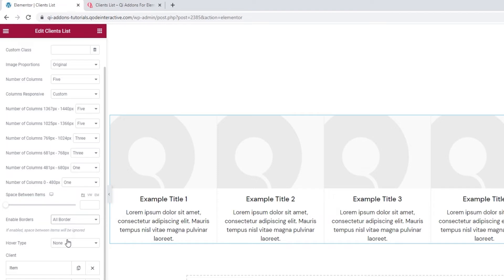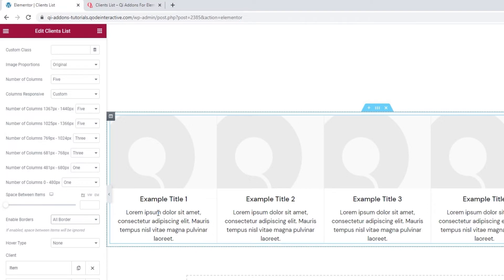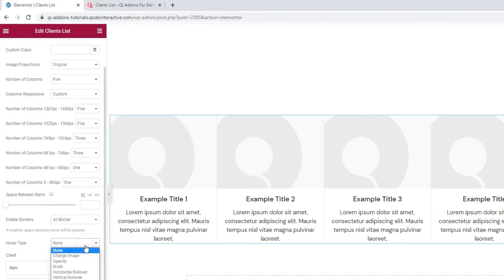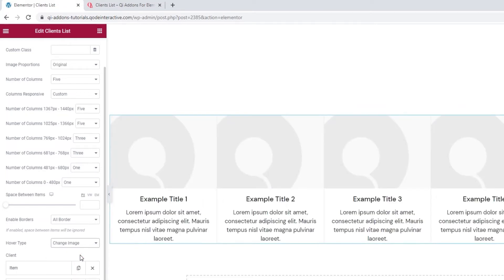Next, we have the hover type option. It's set to none by default, so nothing happens when I hover over any of the list items. But we have several options for effects we can use, if we want to.